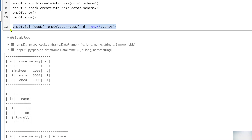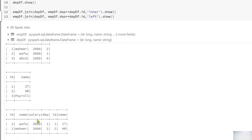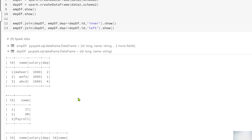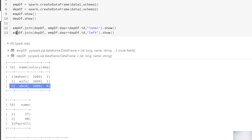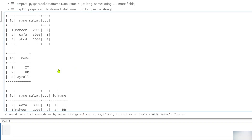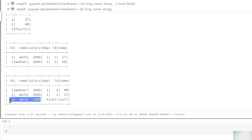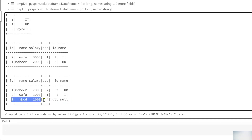Now for left join: it returns all matching rows like inner join, plus non-matching rows from the left DataFrame. In our code, the employee DataFrame is the left and the department DataFrame is the right. After executing, we see the two matching rows plus the third employee row where department ID 4 had no match — with null values for the right DataFrame's columns.